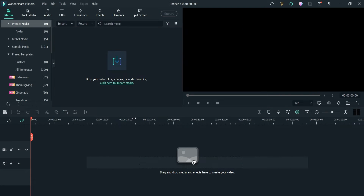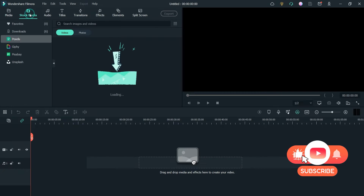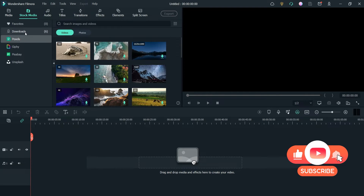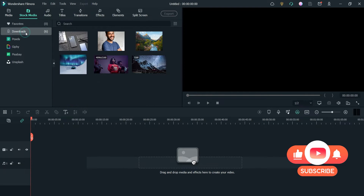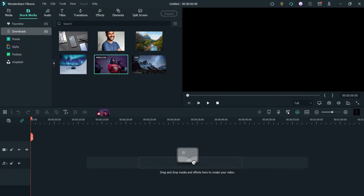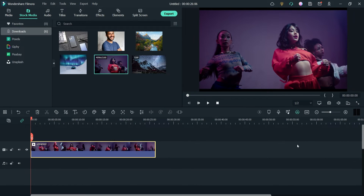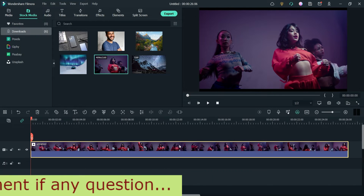Let's see how this works. Here I am on the dashboard of Filmora 11, and I'm going to use one of the stock media clips. I have already downloaded a stock video from Pexels, so I'm going to use that one. Here is the video — I'll drag it onto the timeline.